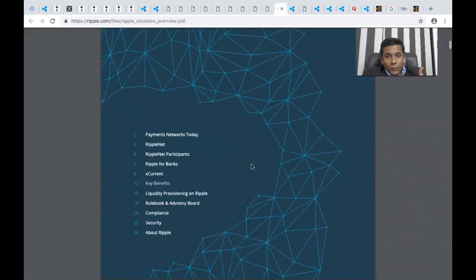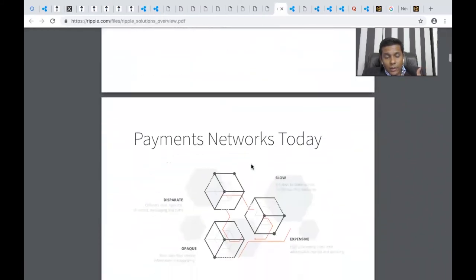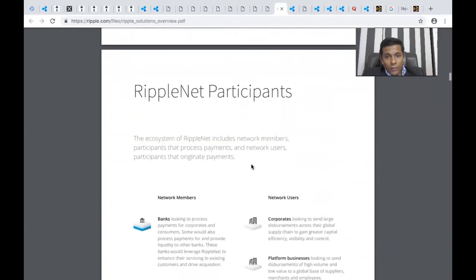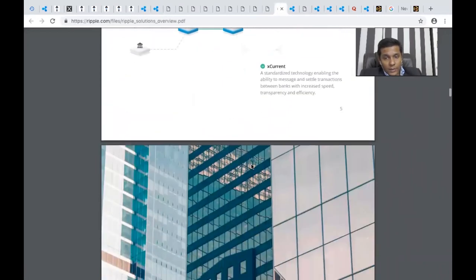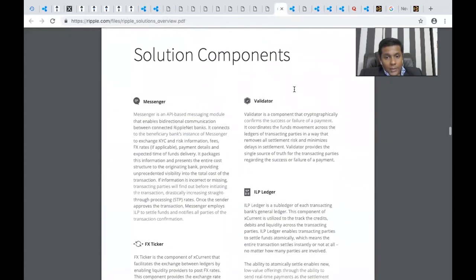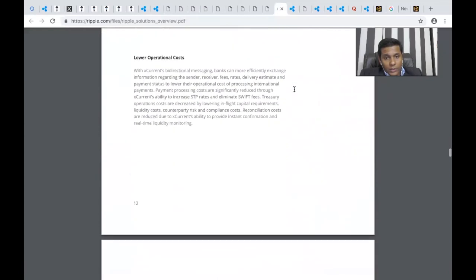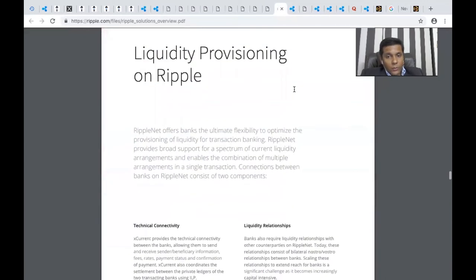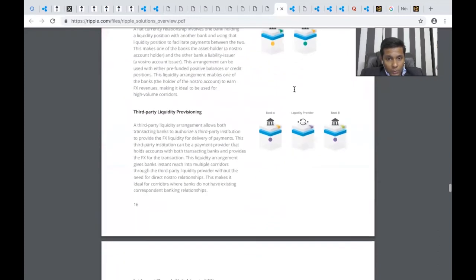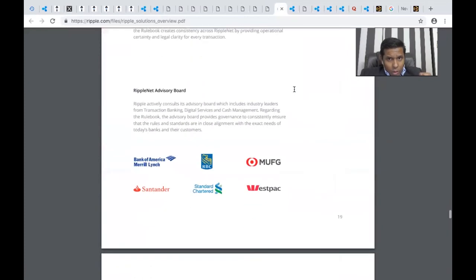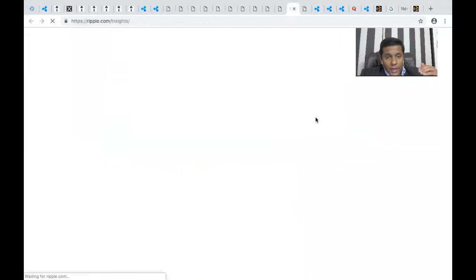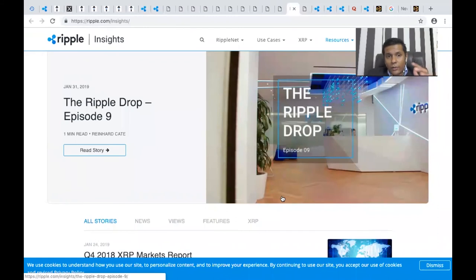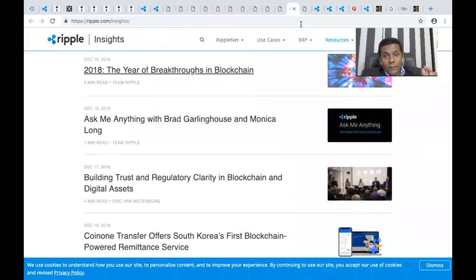This is the Ripple solutions overview. It explains all the solutions in detail, from the payments infrastructure, RippleNet, its participants, network members, products xCurrent, xRapid, and xVia, and how it works. They've explained the cost benefit, typical transaction fees, and the entire business use case. I've attached the link to all these documents in the description below. This is Ripple Insights, where they publish a lot of videos and information on what's going on with Ripple to update the community in real-time.